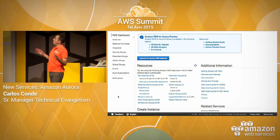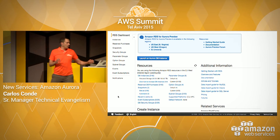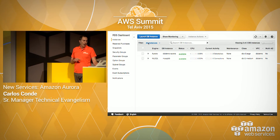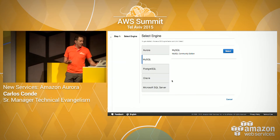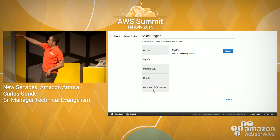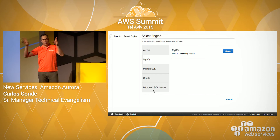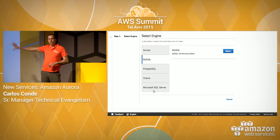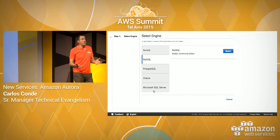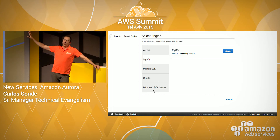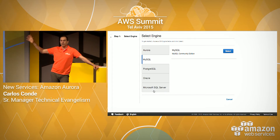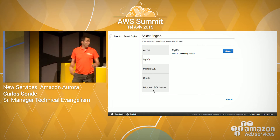RDS stands for Relational Database Service. When you create a new database, you select the engine: MySQL, PostgreSQL, Oracle, SQL Server, and then fine-tune the parameters. Aurora is a new engine on the choice of engines that RDS can launch, which means that all the features you have on RDS — such as the ability to take snapshots, to recover databases, to create copies of database instances — are also available on Aurora.